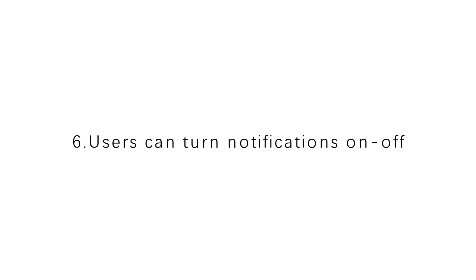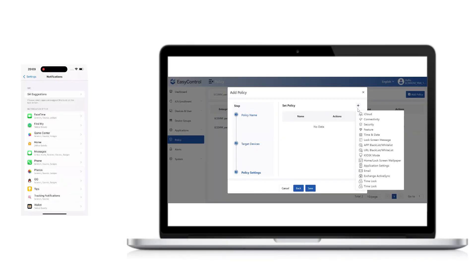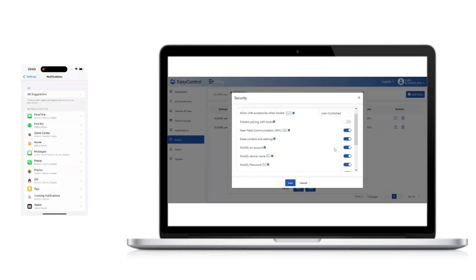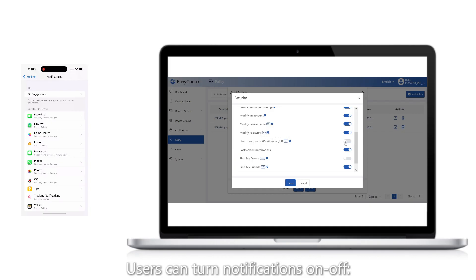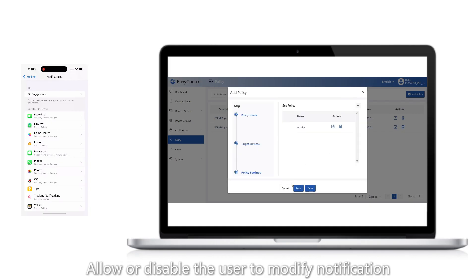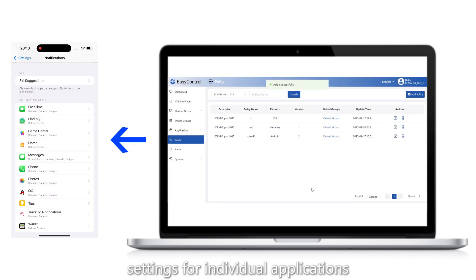6. Users can turn notifications on or off: Allow or disable the user to modify notification settings for individual applications.